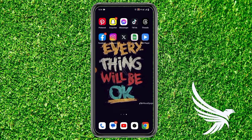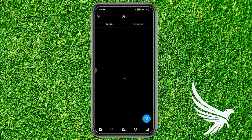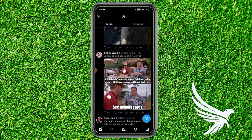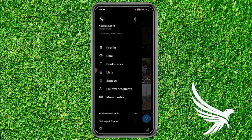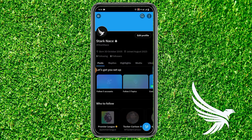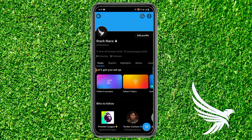First, open up your Twitter or X app, then tap on your profile picture on the top left and go to your profile section. Here you can see the number of followings.